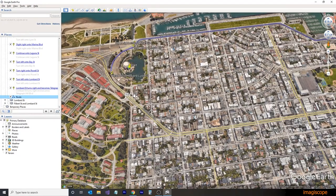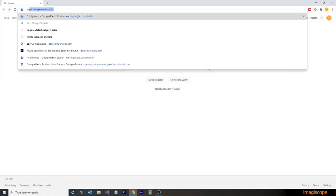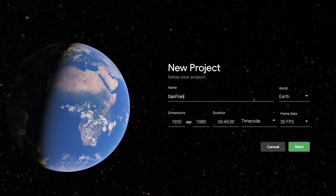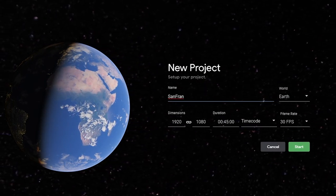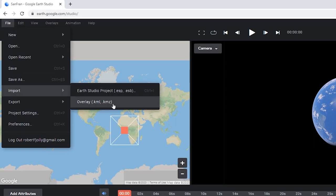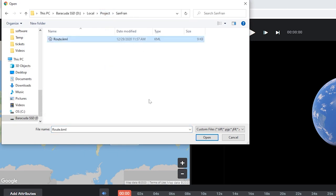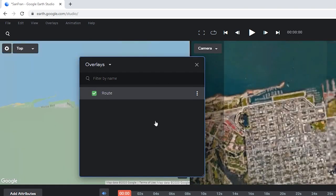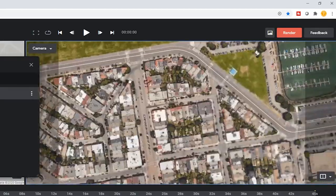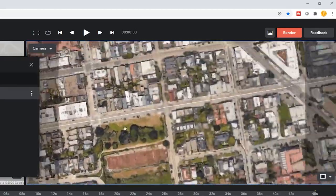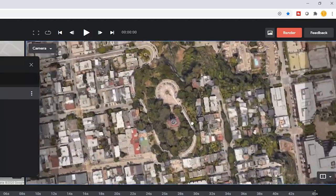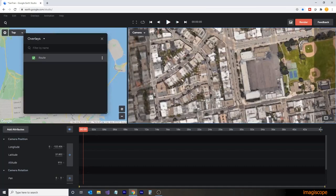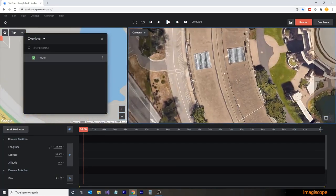We'll now jump over to Google Earth Studio and create our project. In Google Earth Studio, we'll create a new project and we'll call this one San Fran. We're going to use the HD settings for this project. From the File menu, we'll select Import and then Overlay. We'll then select the KML file that we created. Double-clicking on the route, it will take us to the location in San Francisco where we can review the route that we created. As we made no color or line settings in Google Earth Pro, the line will come in as a thin white line. We'll now set up our project for rendering and integration into Blender.